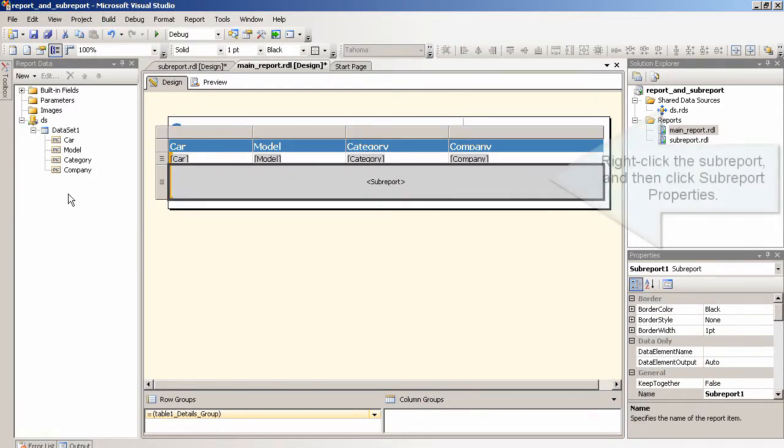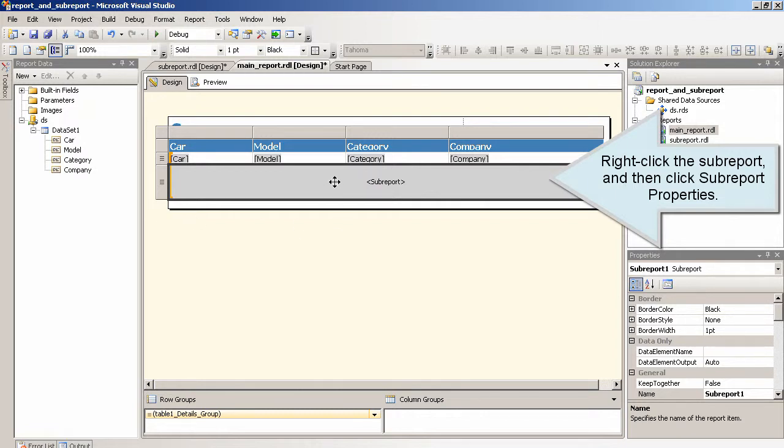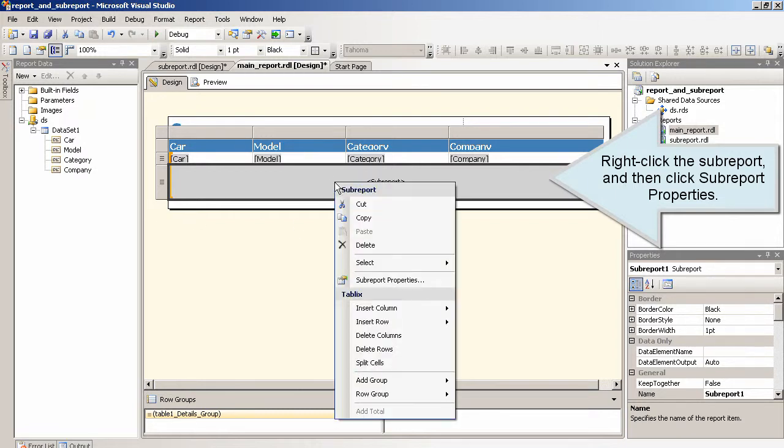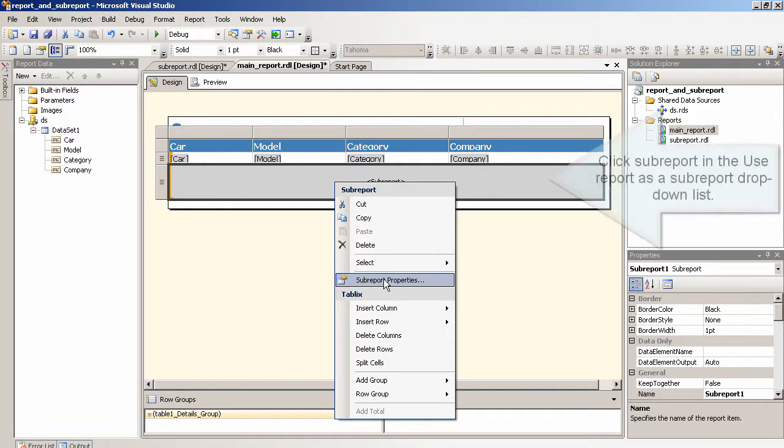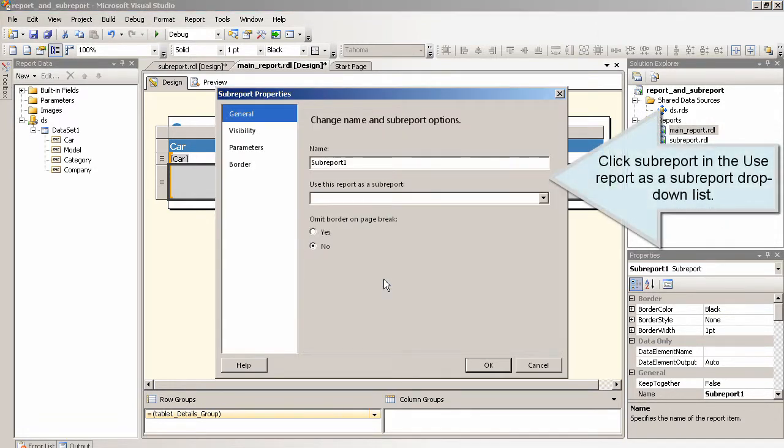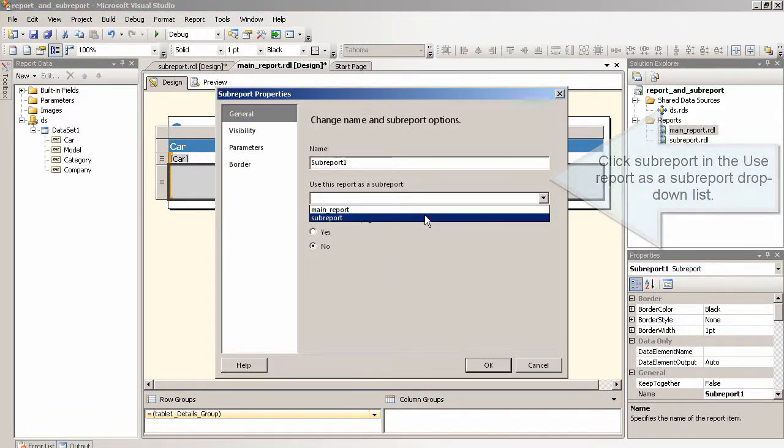Right click the subreport and then click subreport properties. Click subreport in the use report as a subreport drop down list.